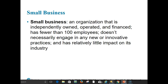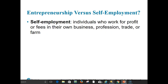Consider three points of comparison: first, entrepreneurs and self-employed individuals both understand market needs; second, entrepreneurs may be self-employed or become employees of the company they started; third, tax requirements and certain laws require both entrepreneurs and self-employed individuals to create a legally recognized organization. Self-employment refers to individuals who work for profit or fees in their own business, profession, trade, or farm.